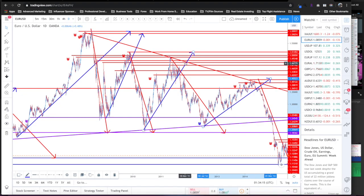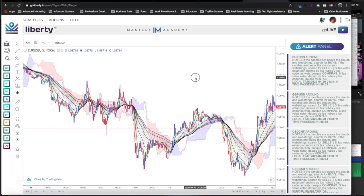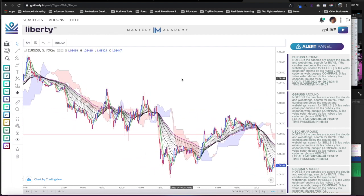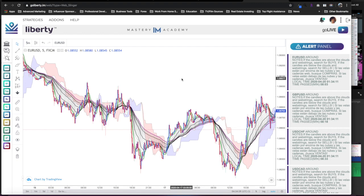Right now we're looking at EUR/USD. I have all my SRTs with alerts on EUR/USD, and at the same time I have my EUR/USD chart pulled up on my Web Slinger strategy software. What this is going to help you do is get even more confirmation.